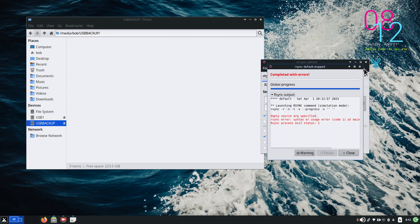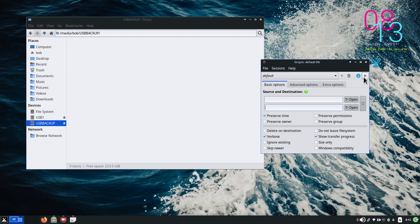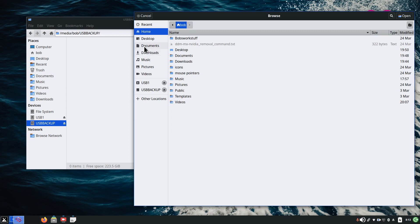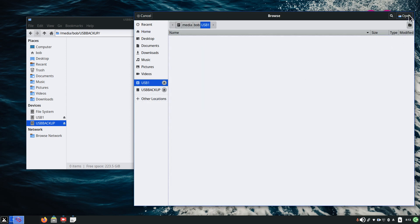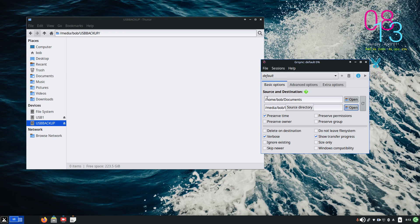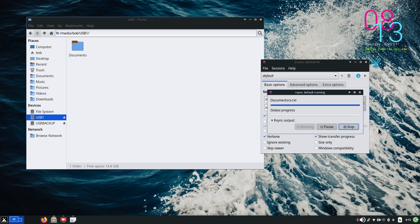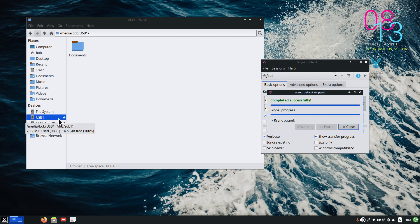Right now it doesn't have any source or destination. There's a play button for a full run. Let's go — I'll use Documents for this example. For source I'll pick the USB stick, so it's going to copy my Documents into that device. I hit Run and it's in the process of finishing. It all depends on how fast the USB device is. Completed successfully — that's what you want to see.